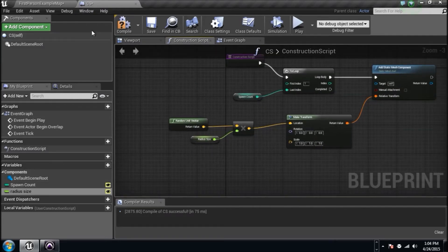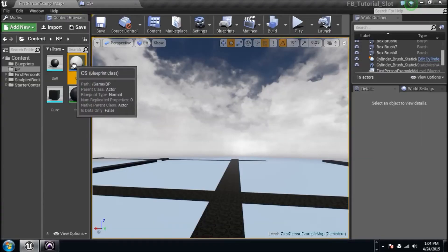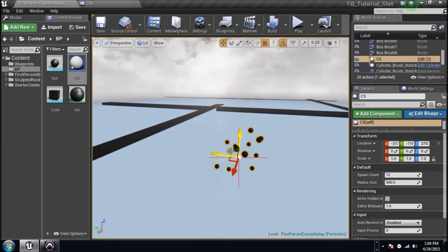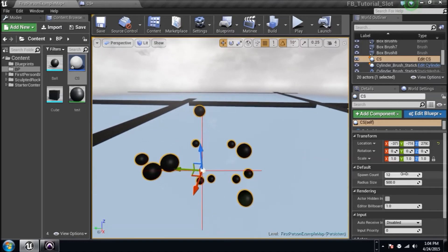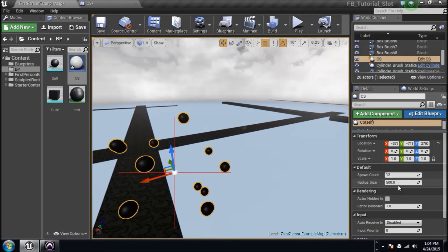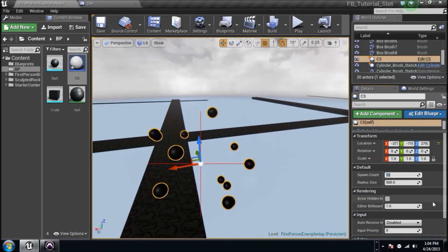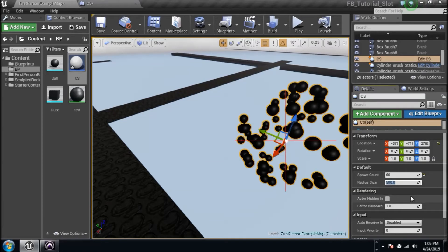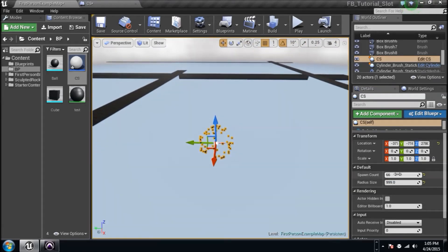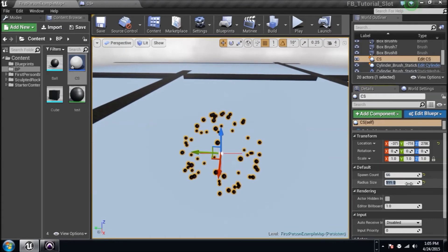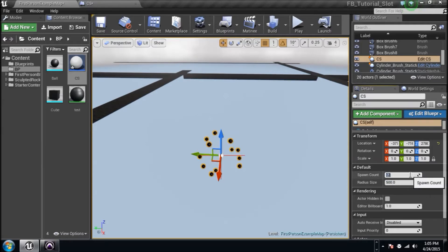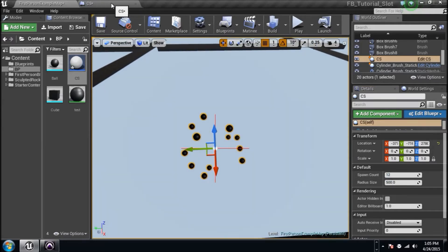Here's our network — we're saying spawn this many times within this radius. Compile, go back, drag the blueprint into the scene, and look at it working. We can see it picking a random unit vector and placing 12 balls within a 500-unit radius. Here in the Details panel, you can see the two variables: Spawn Count and Radius Size. Change Spawn Count to 66 and there are balls everywhere! Change Radius to 999 and it's a bigger spread. Back to 500 — just showing you can edit this live in the editor.